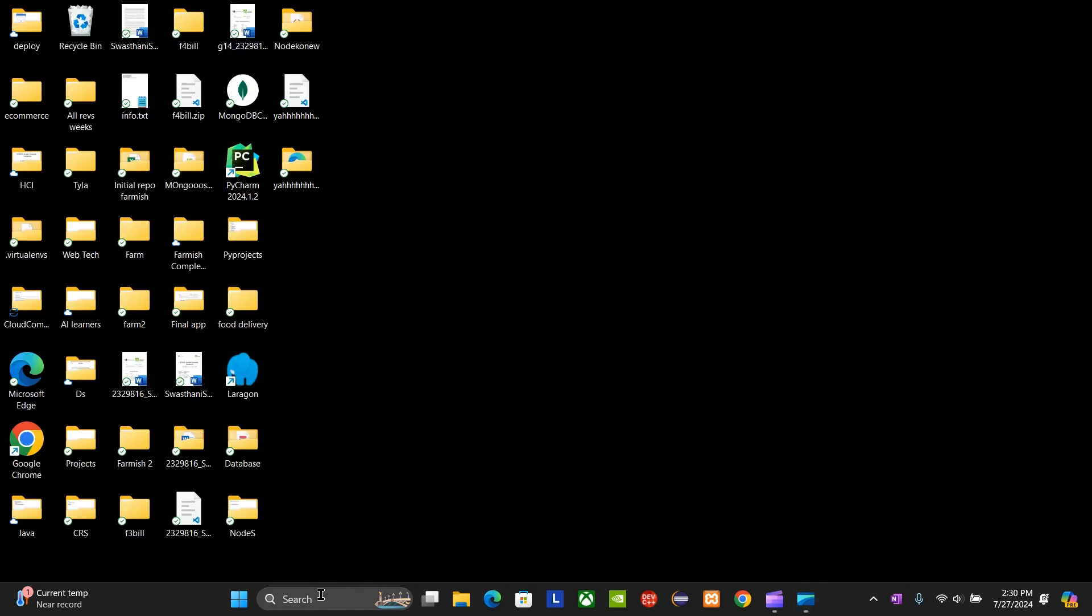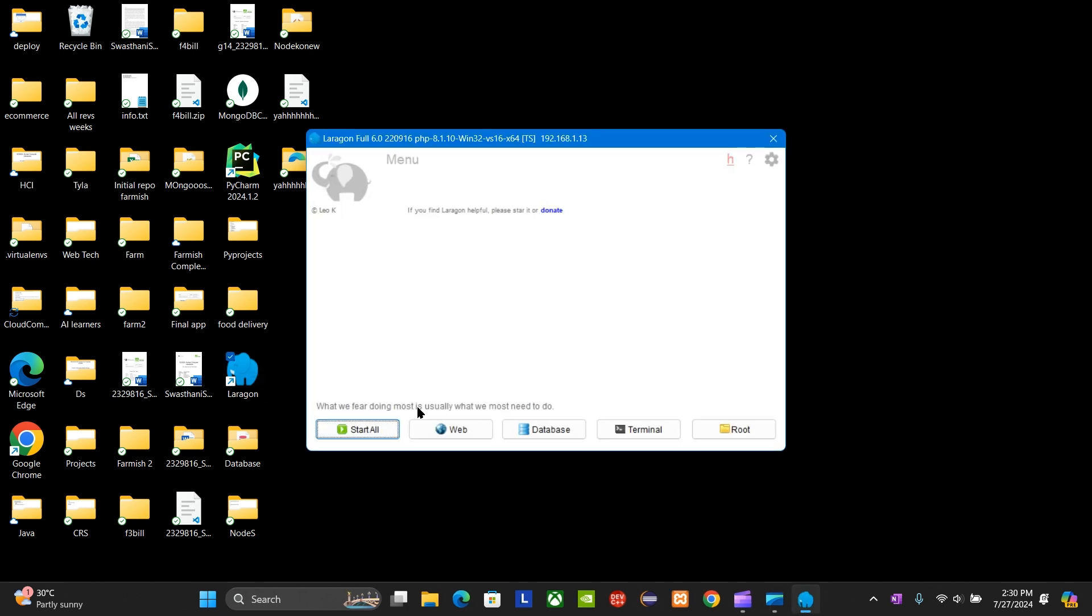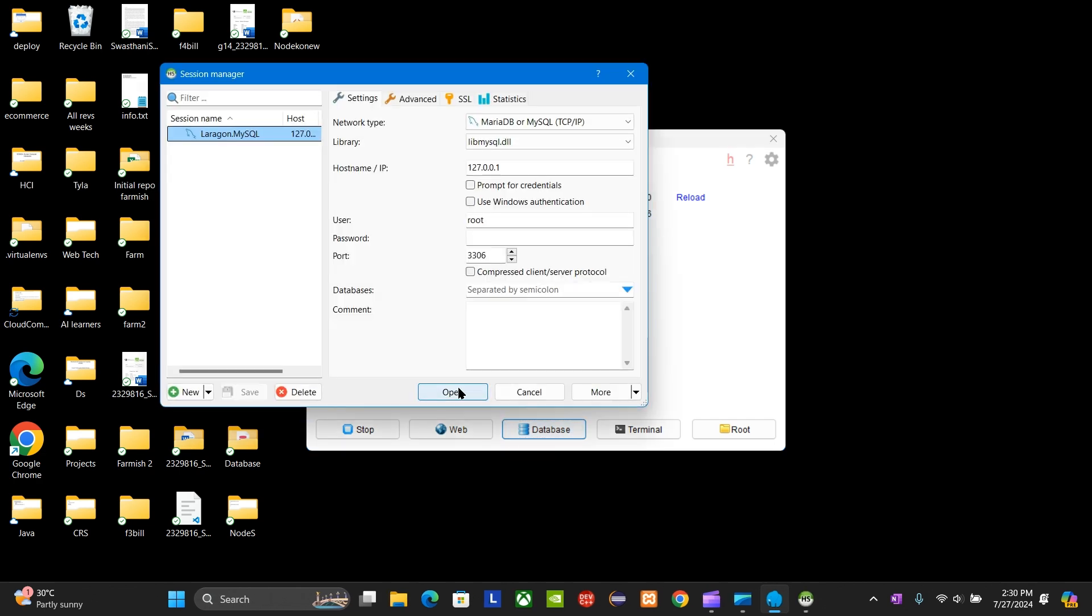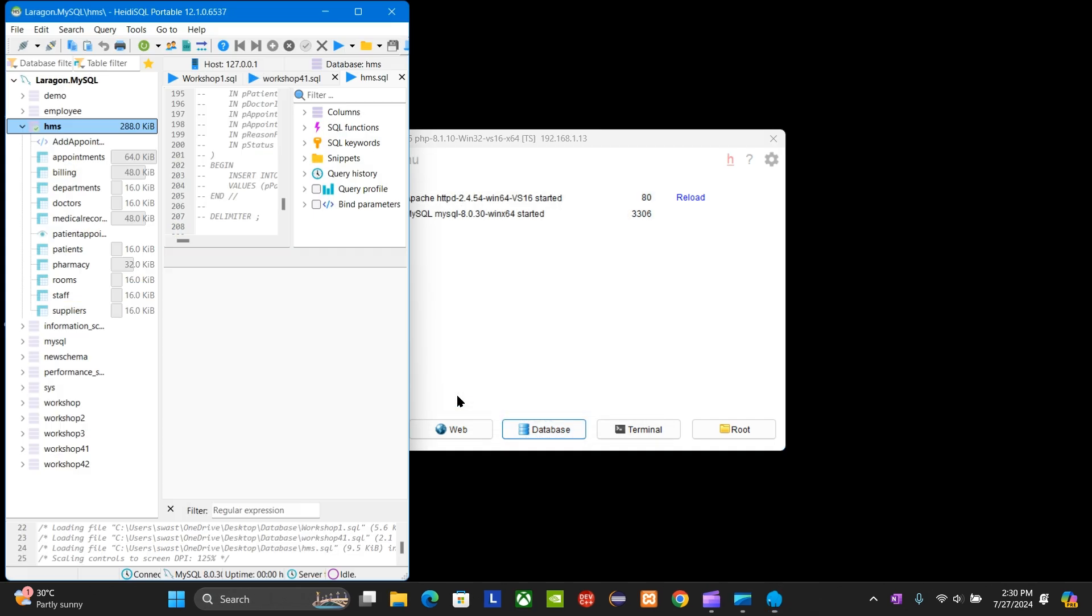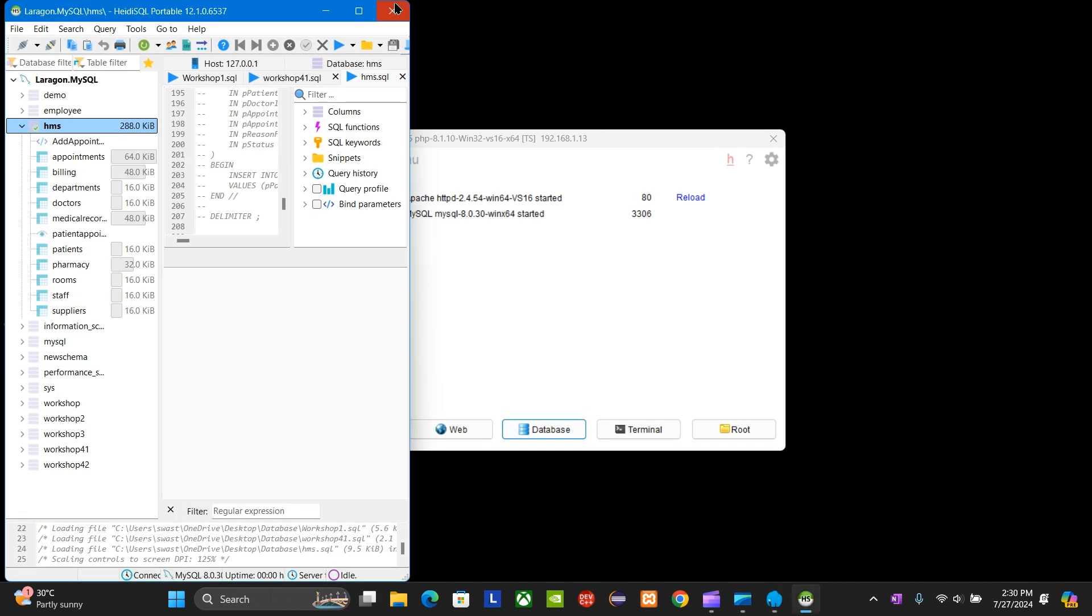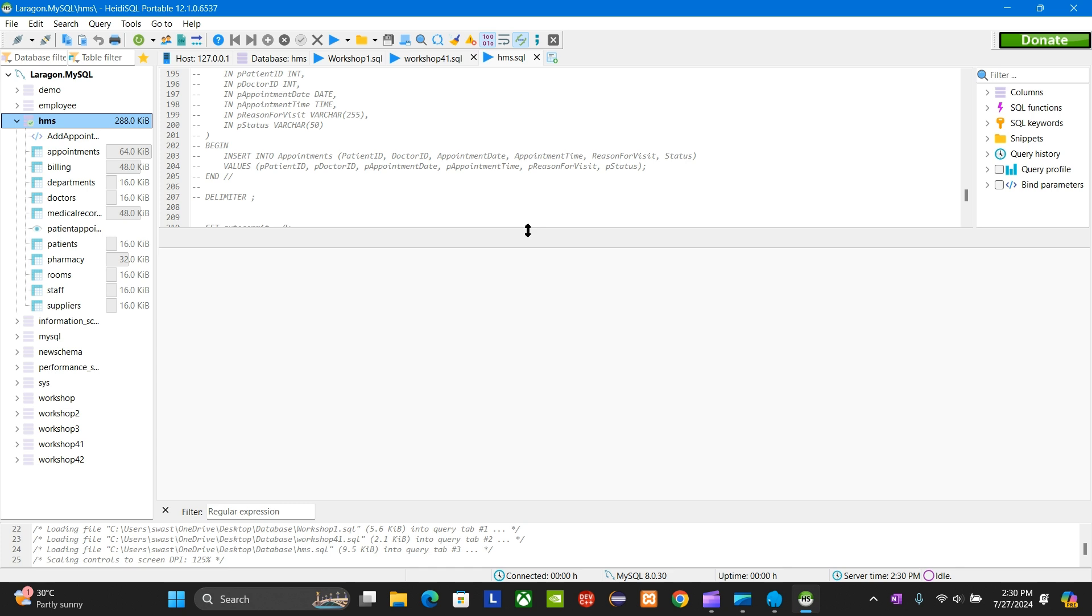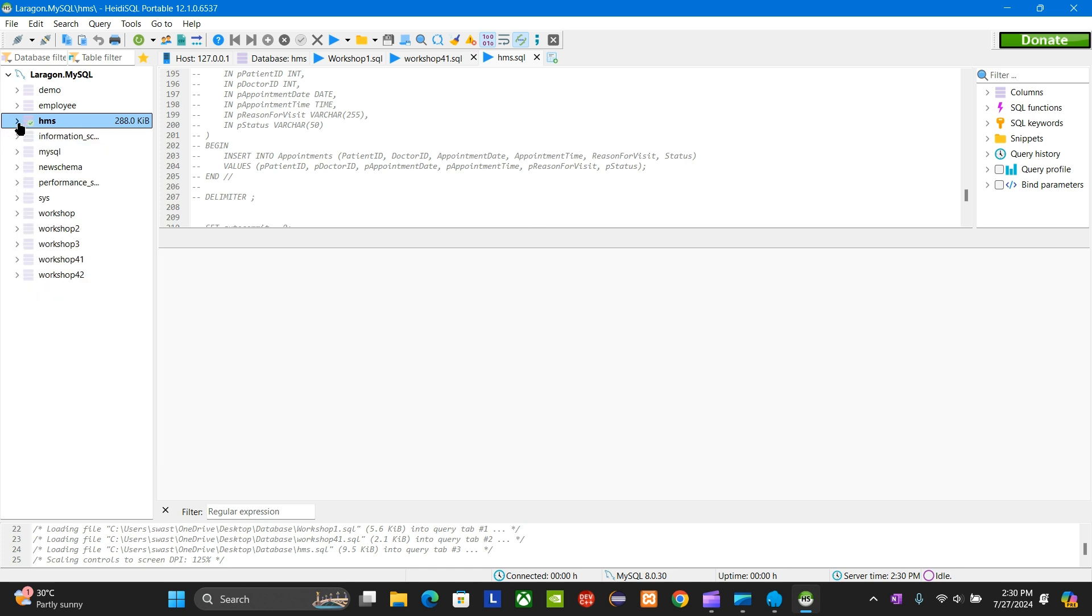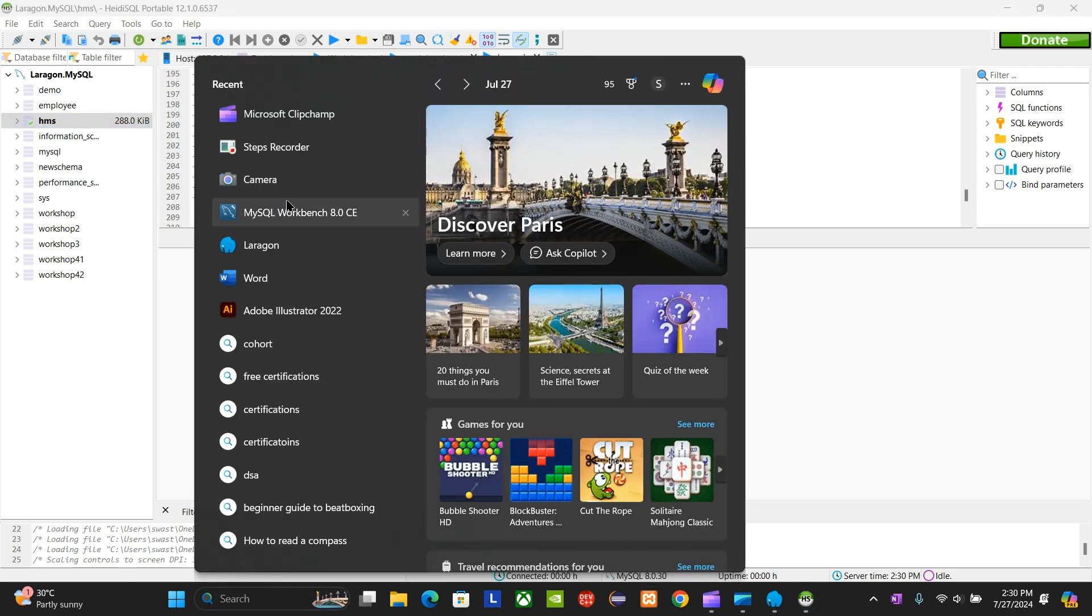First, you're going to install Laragon and MySQL Workbench. You're going to start both of those. You already know how to because you've already created a database. Now you're going to create a schema diagram. Laragon does not provide the feature to create one, so I have to work with MySQL Workbench.